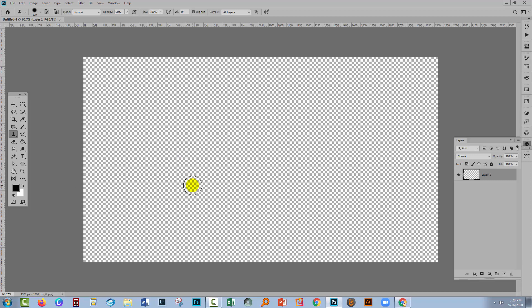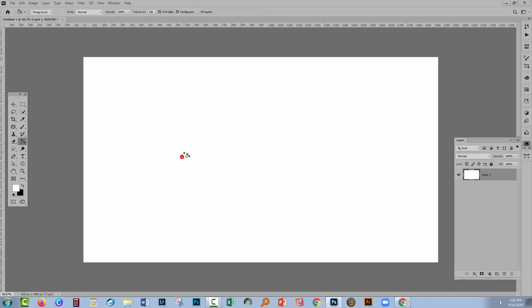Now my document is transparent but I want to use this fill colour. So let me just set that as the fill colour. Go to the Paint Bucket tool and drop that into the layer.